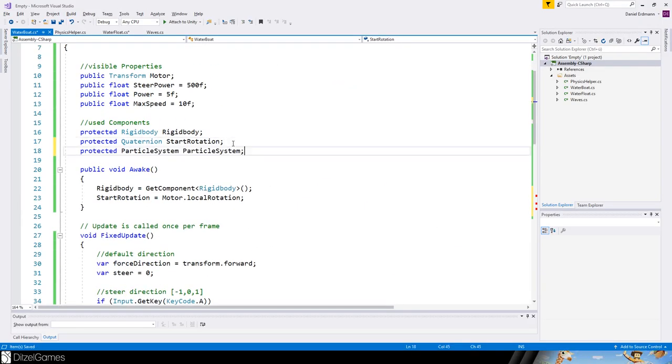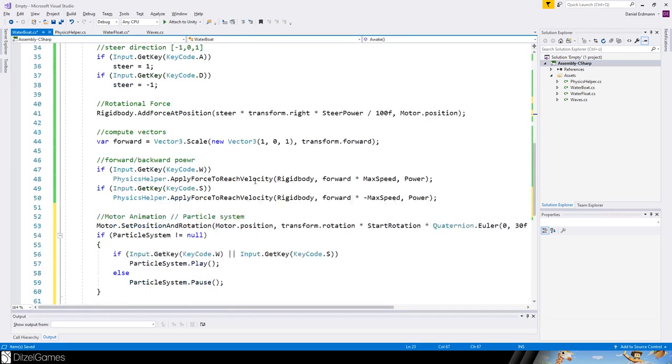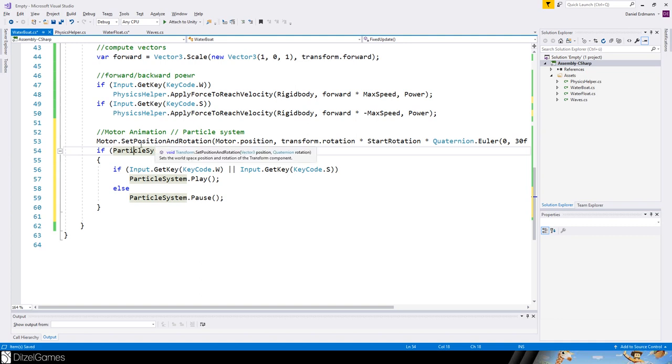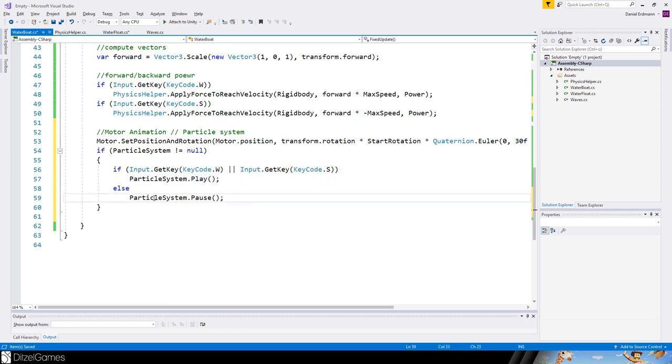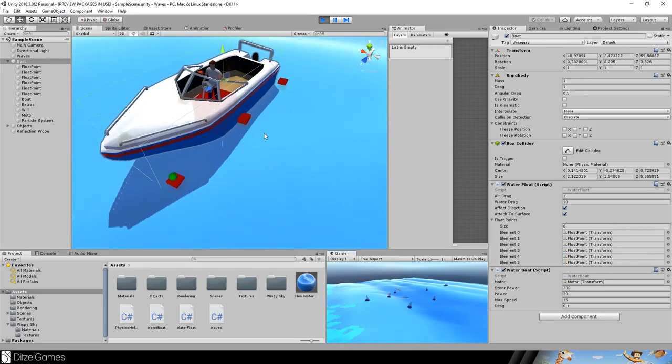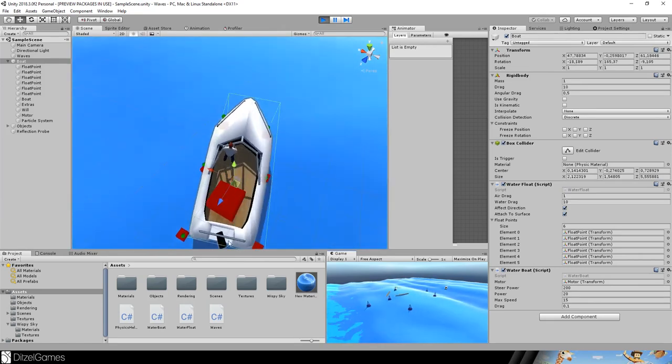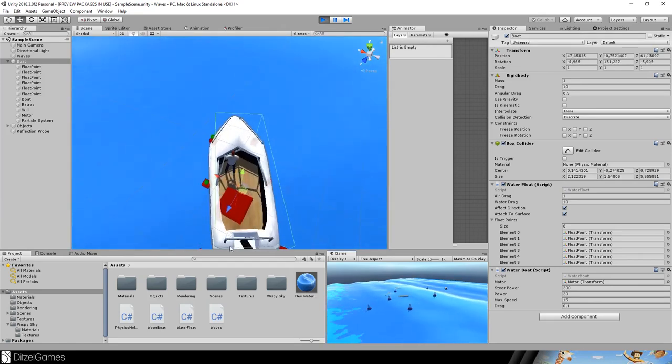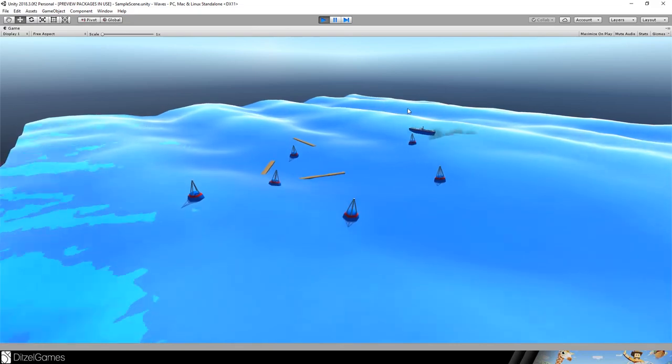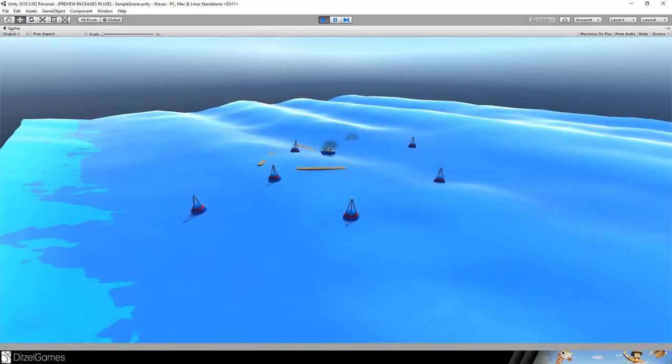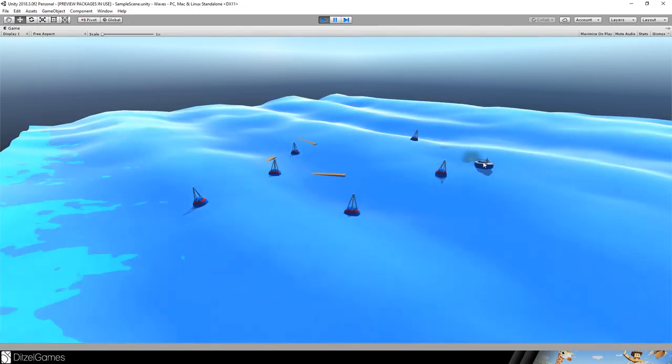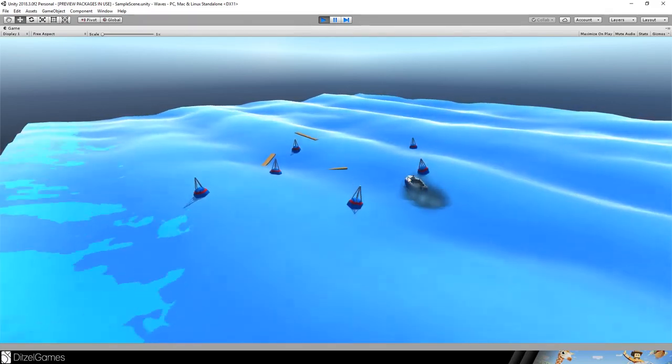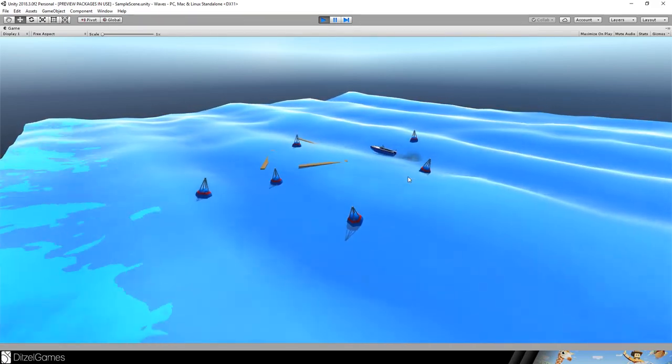You could have a particle system. Let's add it here and get the reference on awake. If I have a particle system attached and press any keys to go forward or backward, the particle system should play, otherwise it should pause. If I press left or right, you can see the motor is steering, and the particle system plays when I press buttons.